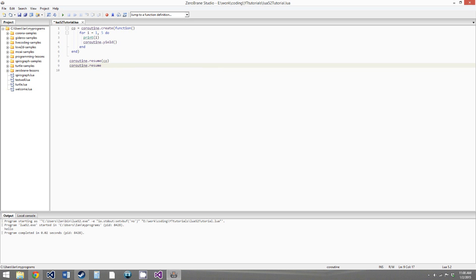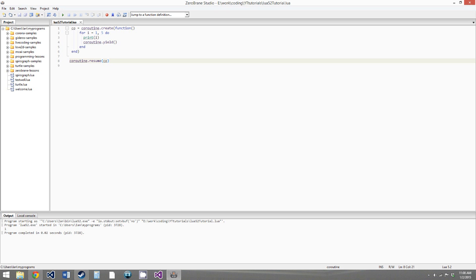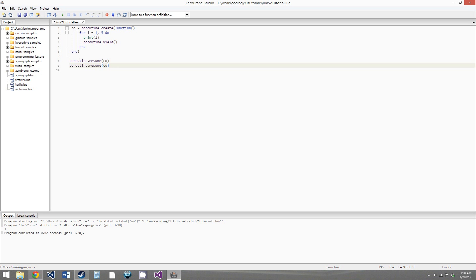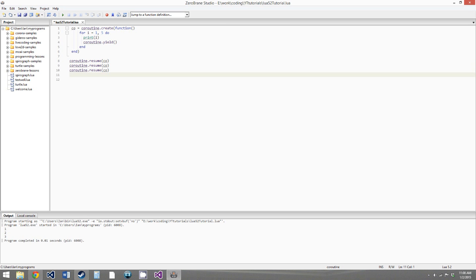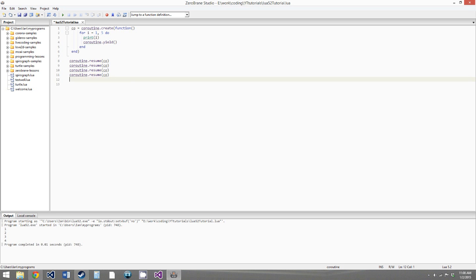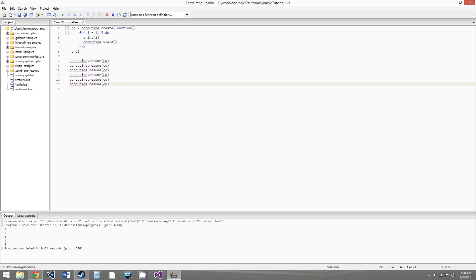Let's see what happens when we run this once. We run it once, we get 1, and then the function stops — the for loop didn't complete, the coroutine just stopped. But if we copy and paste coroutine.resume, we get 2. Do it again, we get 3, then 4, then 5, and then again we get nothing.